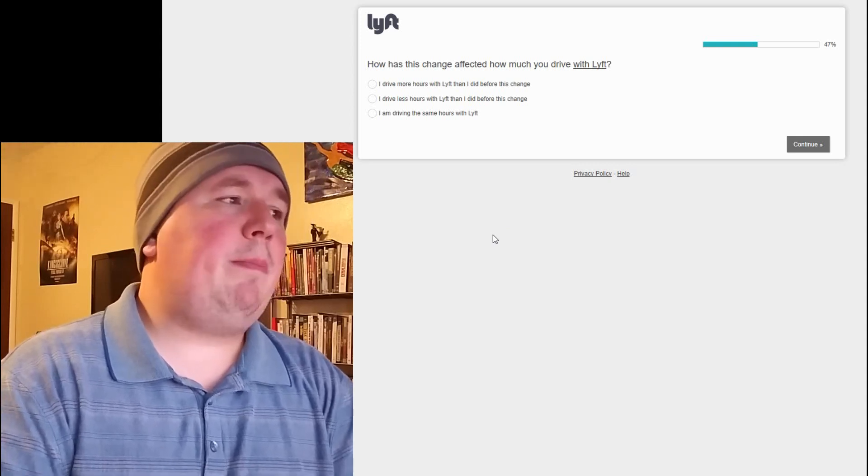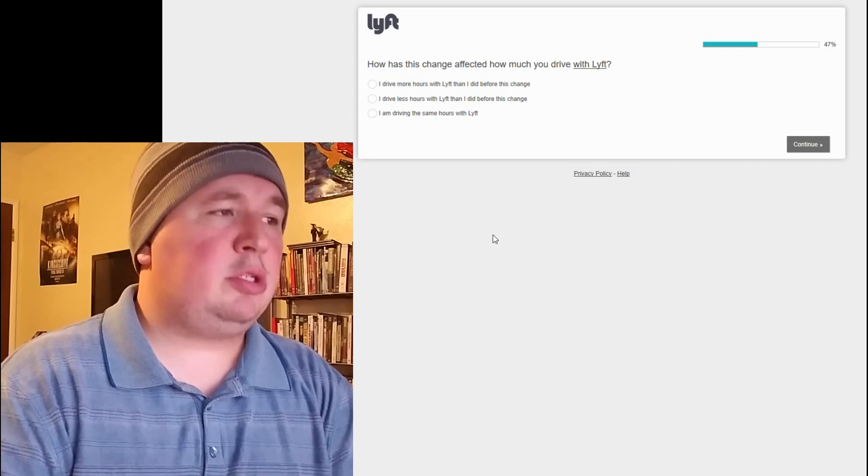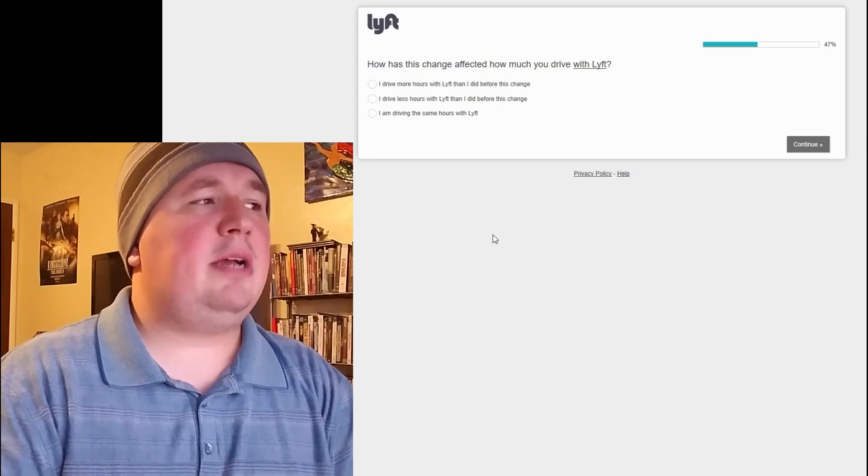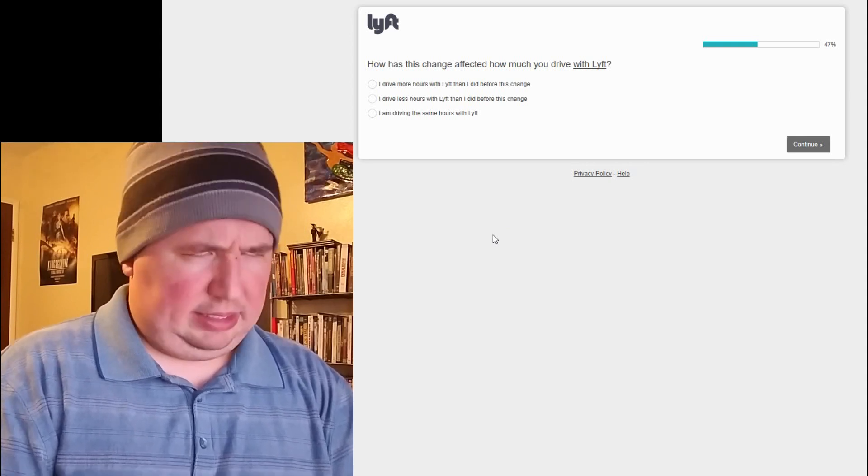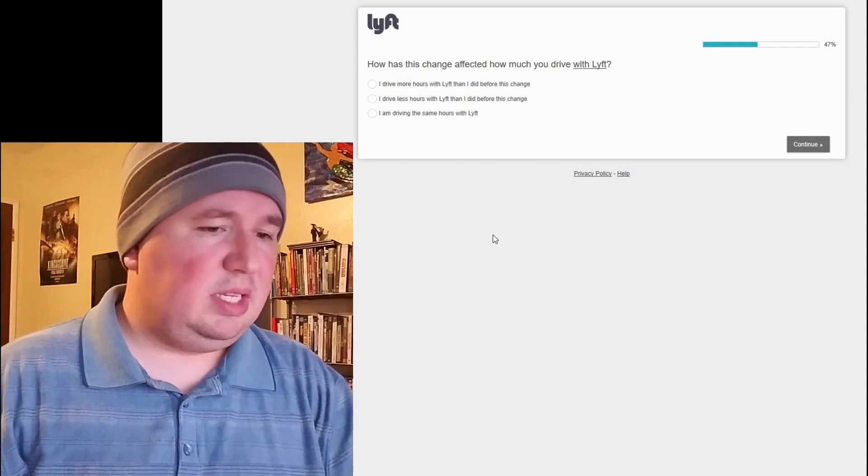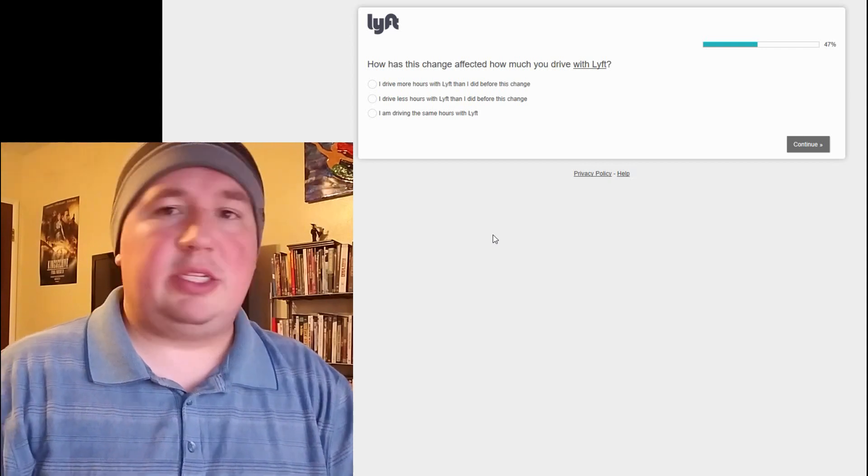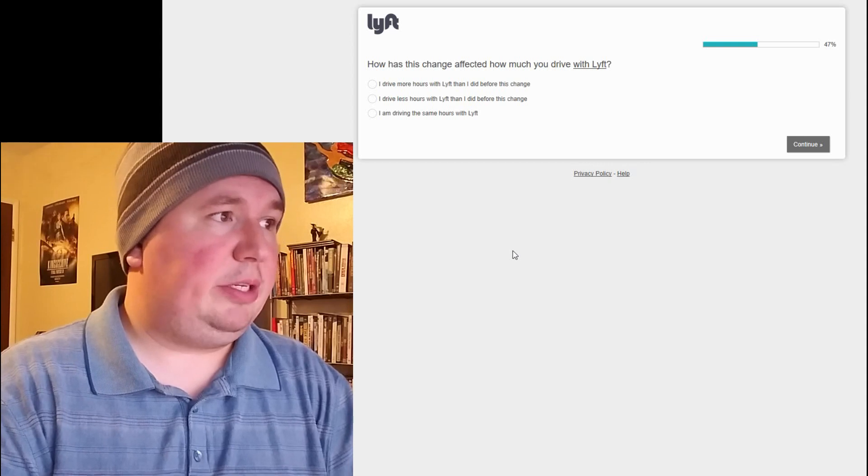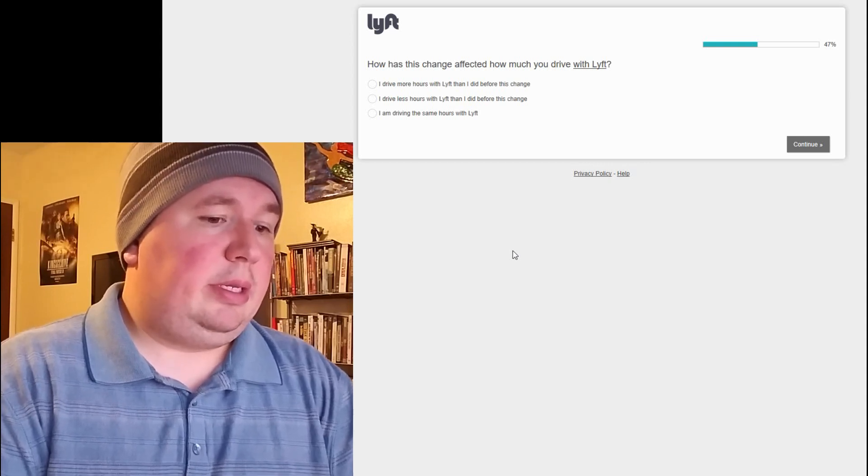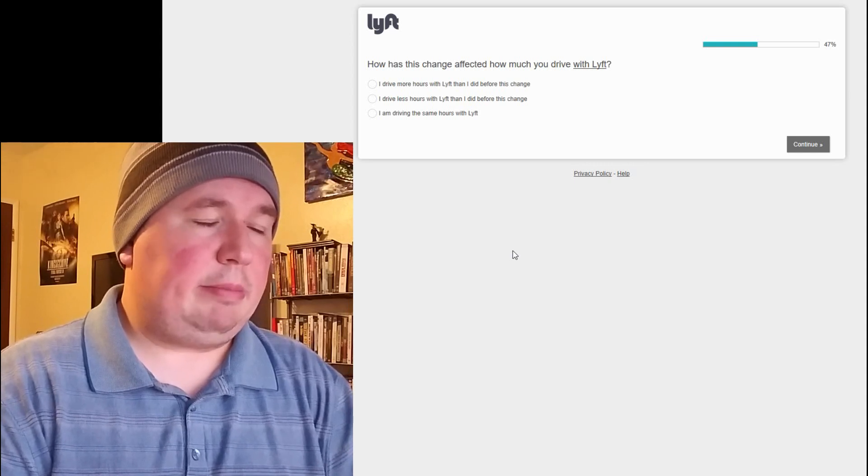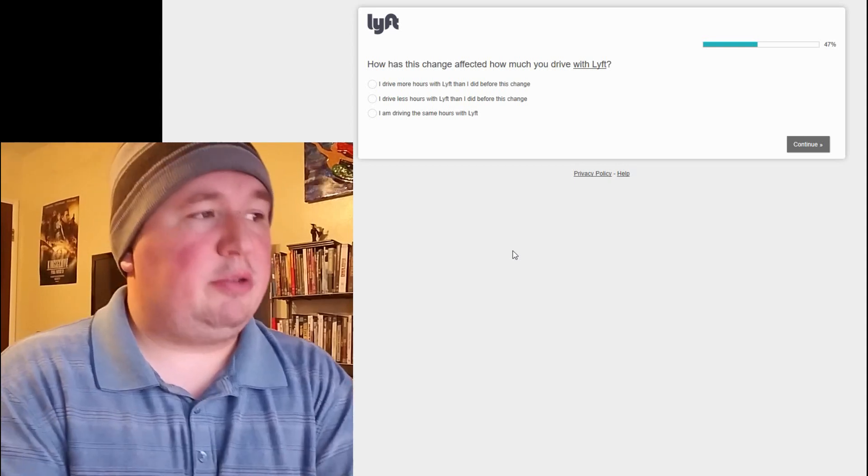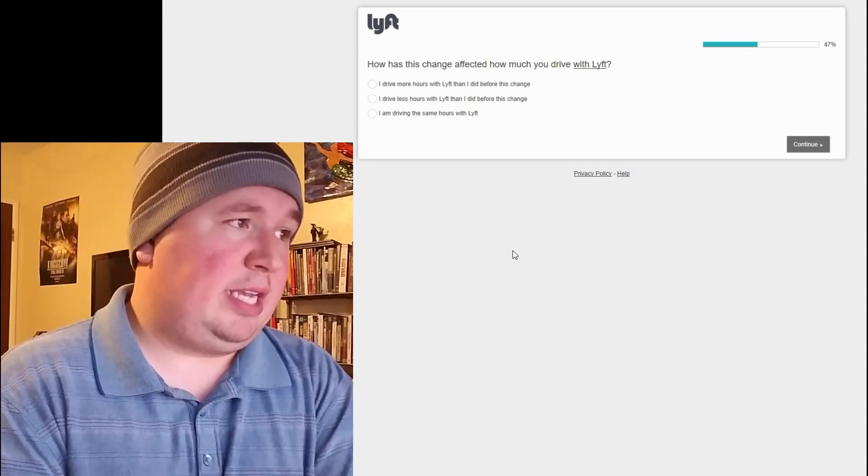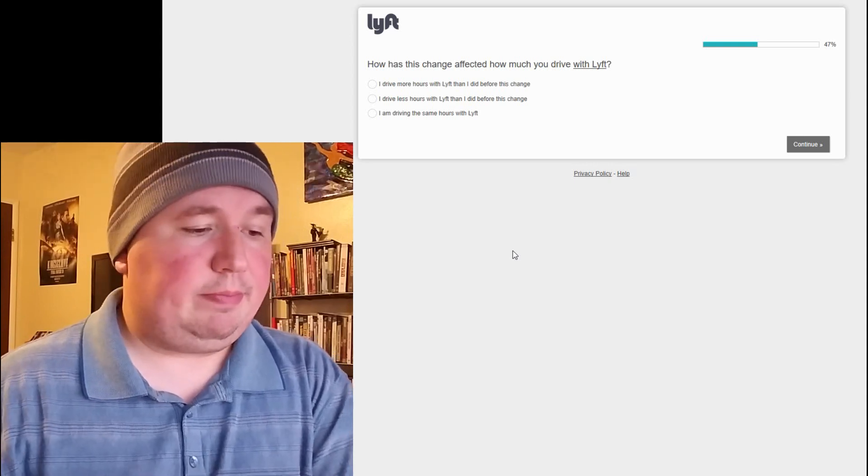How has this change affected how much you drive with Lyft? See, this puts me in a pickle. I really want to say I am driving less hours with Lyft because I kind of suspect I'm now starting to see exactly what this survey is. This survey is Lyft basically trying to see how much less or how much more you're driving because of the new change. And, here's the thing. But if I say I am driving the same hours with Lyft, or if I say I am driving less hours with Lyft than I did before this change, I'd be dishonest.